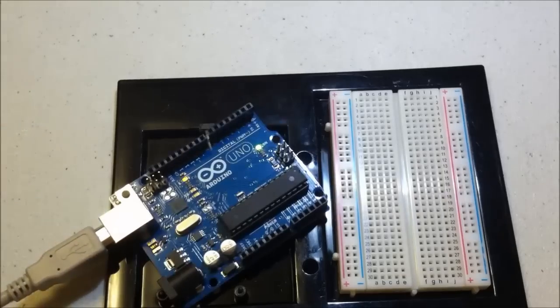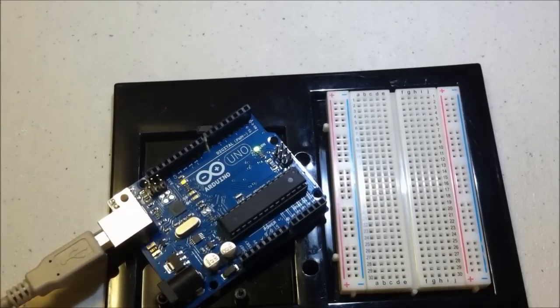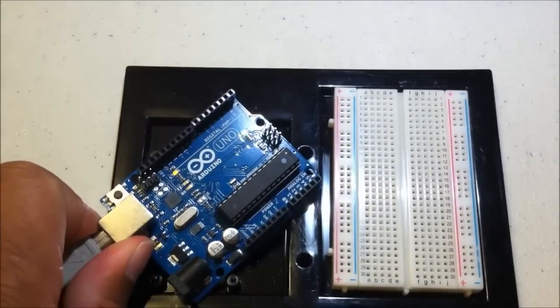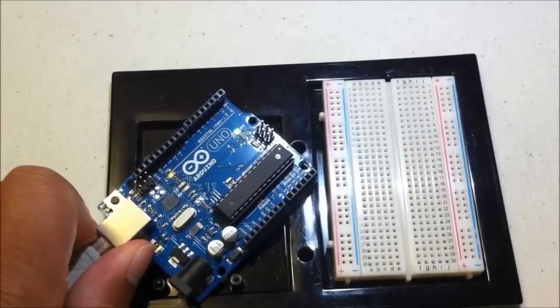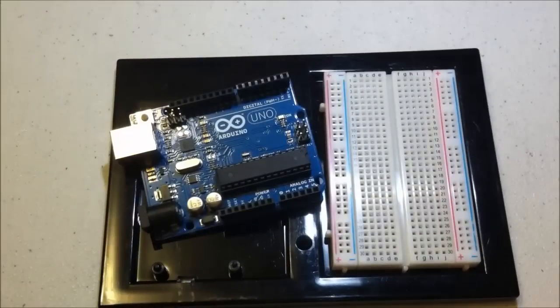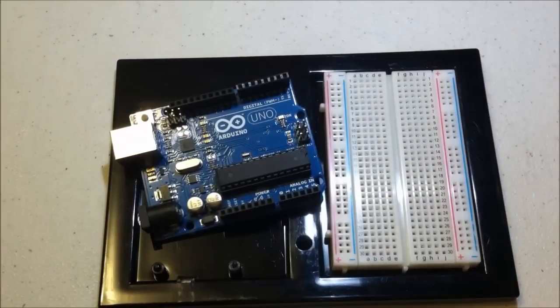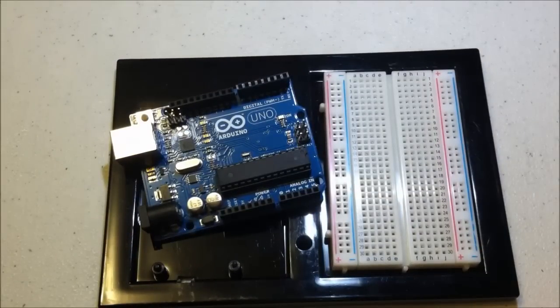Alright, so there you have it. Okay, like I said before, really simple. Let's add some external LEDs.